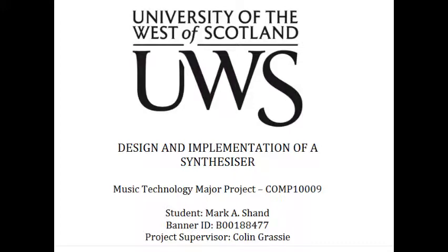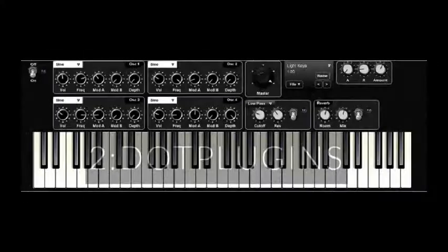Hi guys, my name is Mark and this video is part of a presentation of my honors year project at the University of West Scotland.